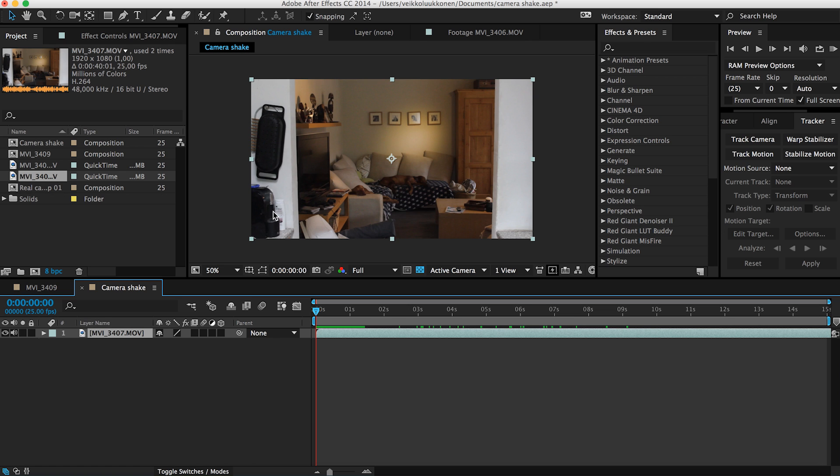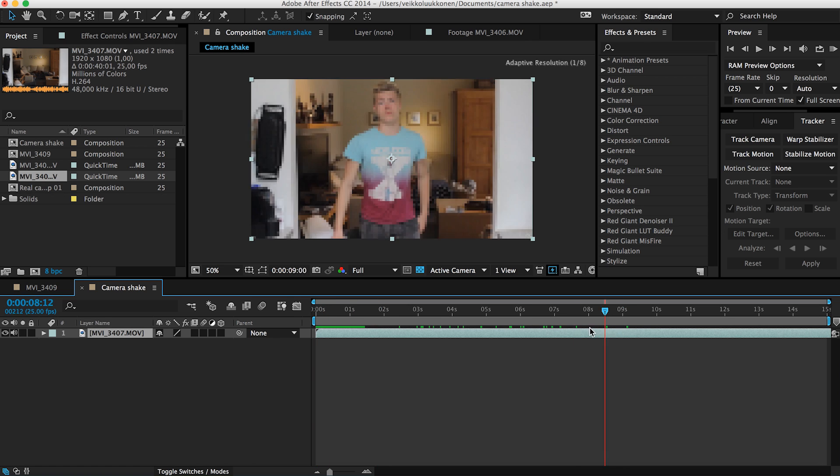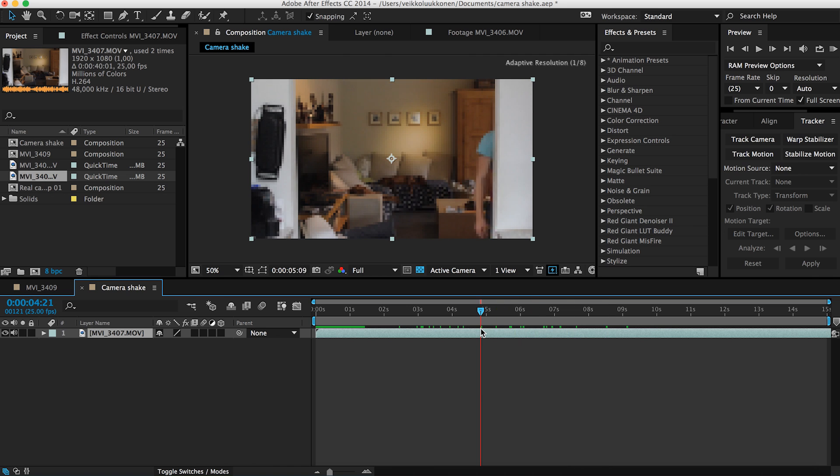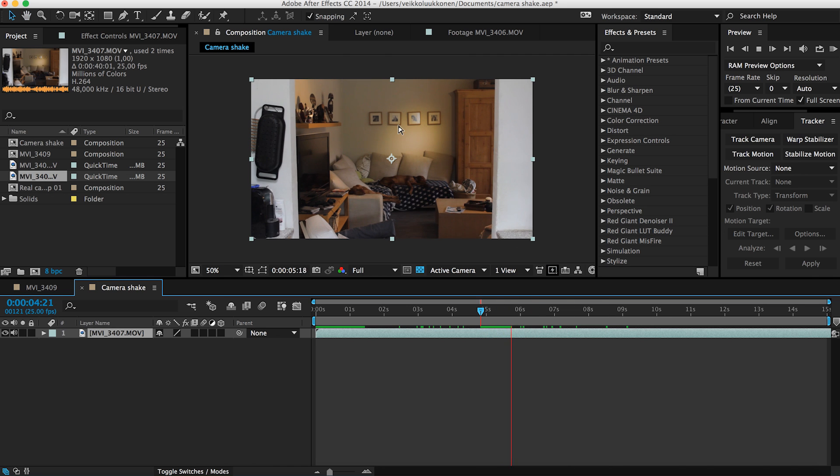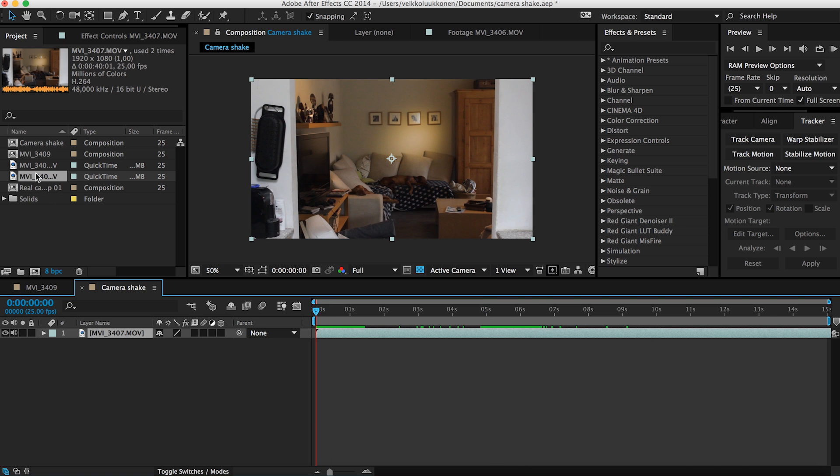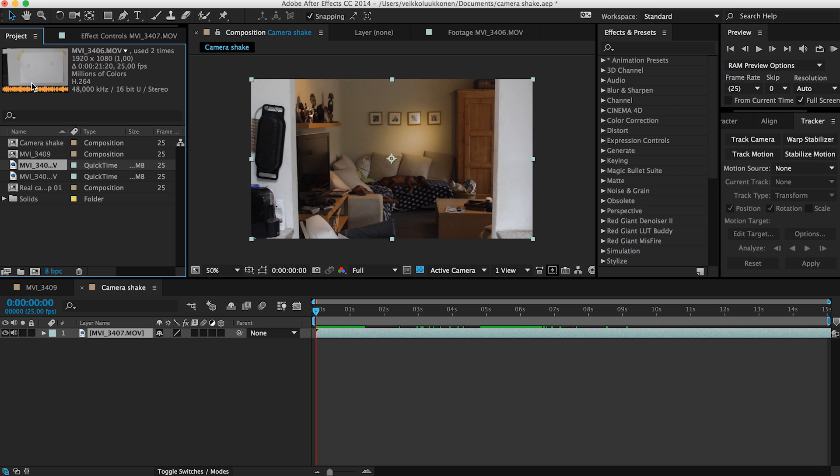So what do we do? You can go ahead and grab this and bring it to a new comp button. I have already created a composition so I just drop it here, but you can just drop it to this icon here. It does the same job.